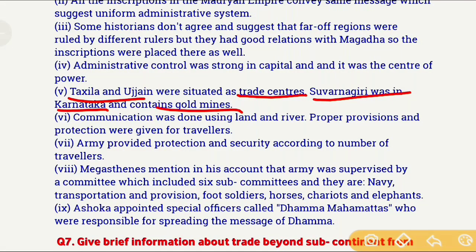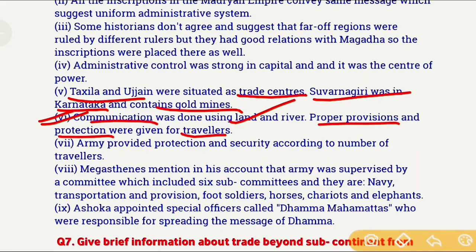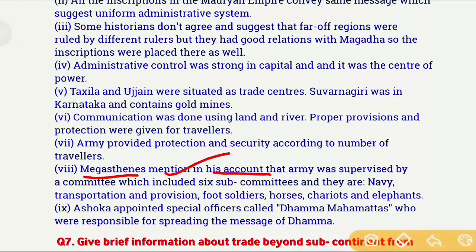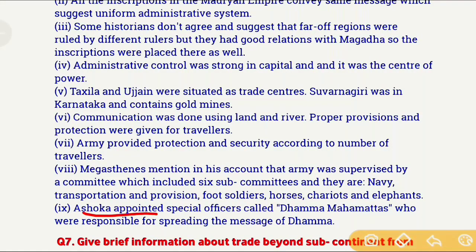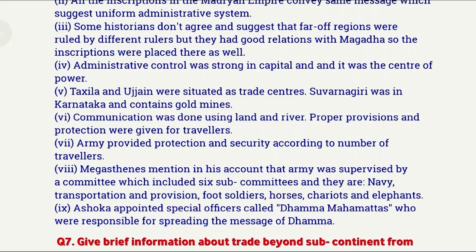Communication across the Mauryan Empire was done through land and river routes, and travelers were given proper provision and protection — generally by the army. Megasthenes' account tells us the army was supervised by a committee with six sub-committees handling: navy, transportation and provision, food soldiers, horses, chariots, and elephants. Ashoka appointed special officers called Dhamma Mahamattas to spread the message of Dhamma, thus using Dhamma to keep the empire united and administer it.